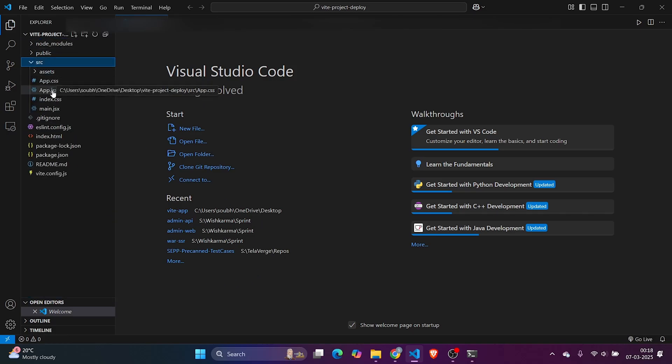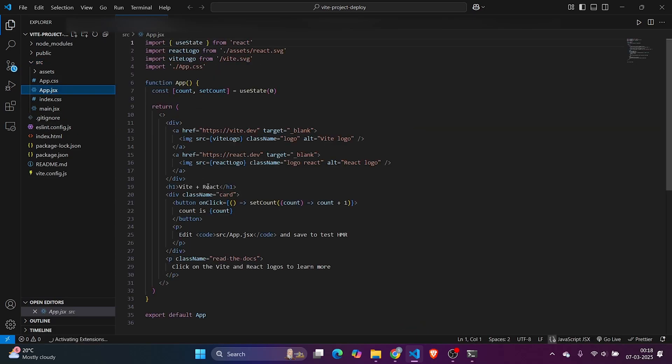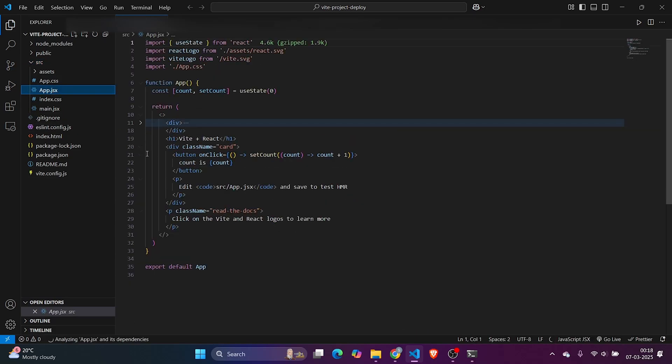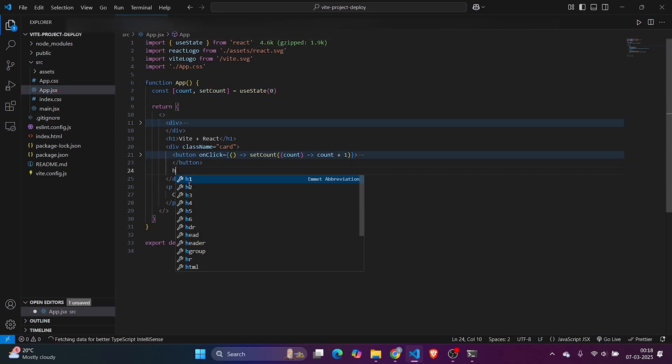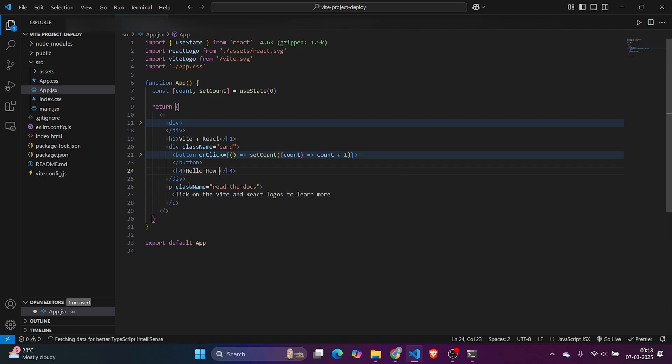We can see multiple files are there. Let me update something in app.jsx. We don't need these things. I want to remove and update it with h4, writing 'Hello, how are you all?'